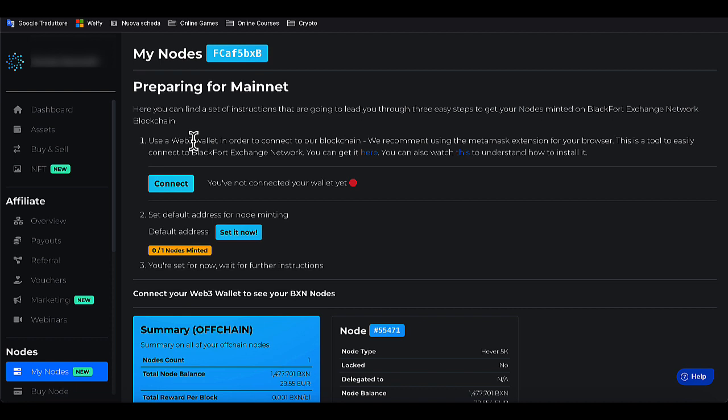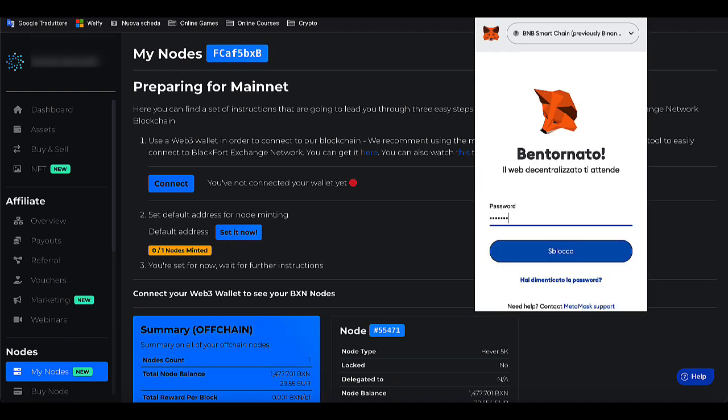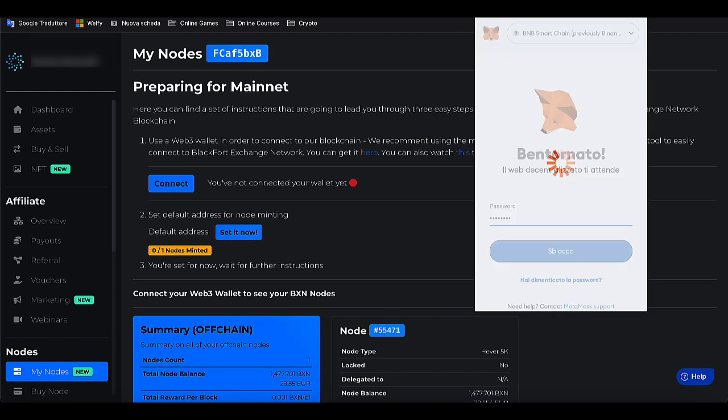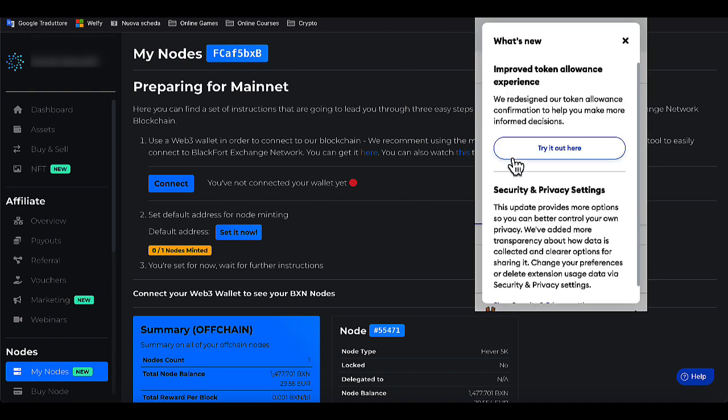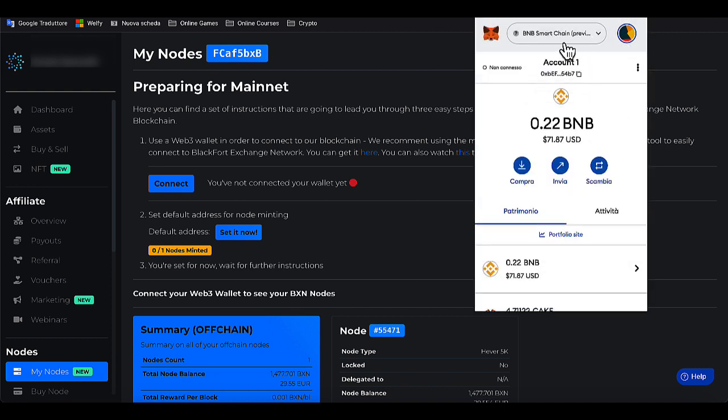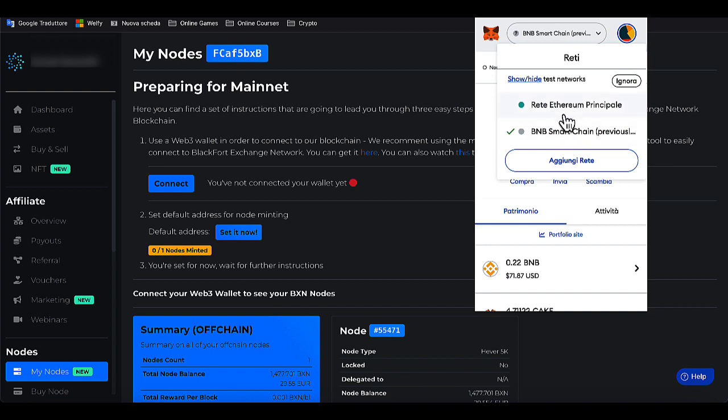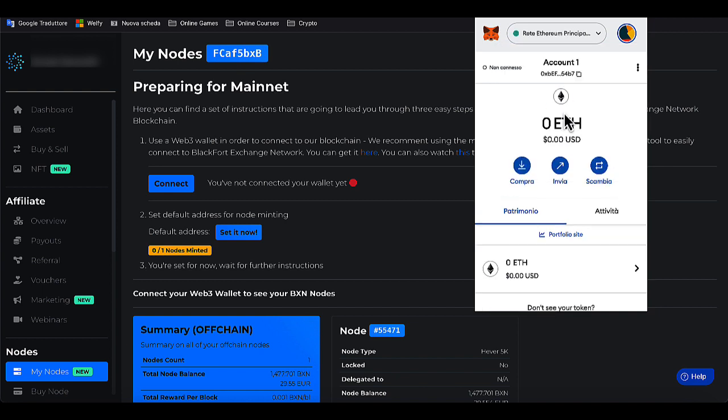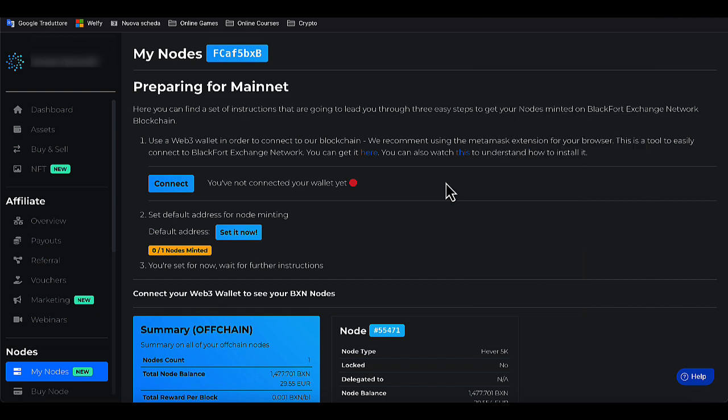That's what we're going to do now. I already have MetaMask installed. After opening MetaMask, I proceed to link. The process is super easy. After opening MetaMask, I connect to the Ethereum network. Leaving MetaMask open, I go back to BlackFort and click on Connect and select MetaMask as wallet.